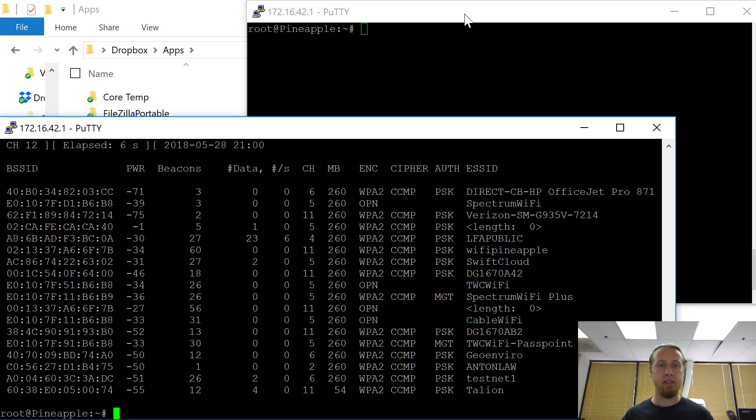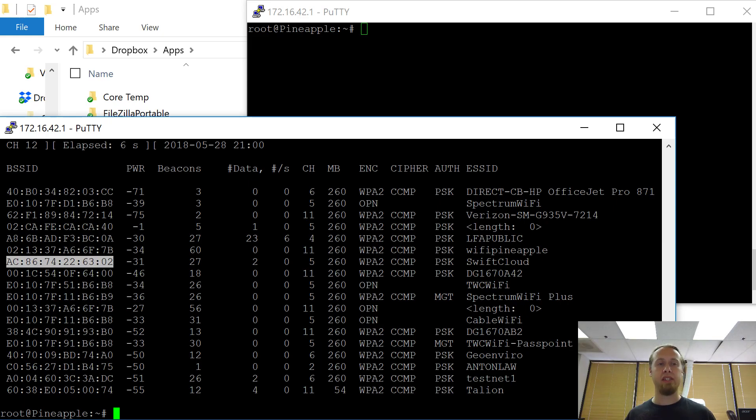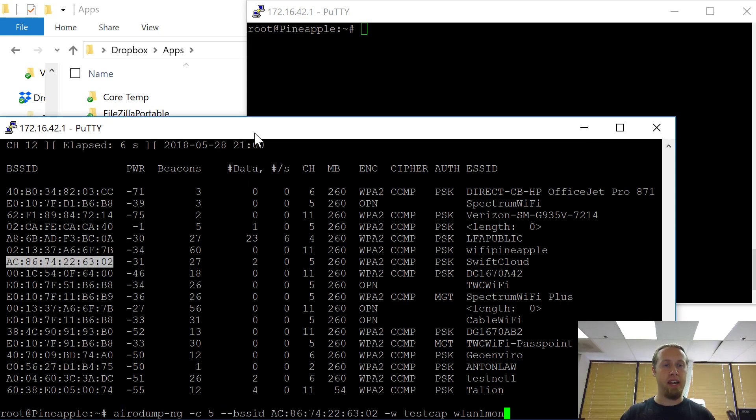Now I see right there a SwiftCloud. That's me. I'm on channel 5 and this is the MAC address of the specific access point. So now that I know what that is, I'm going to specify. I just want to capture the packets going to and from just that specific access point.